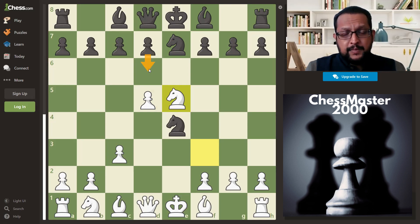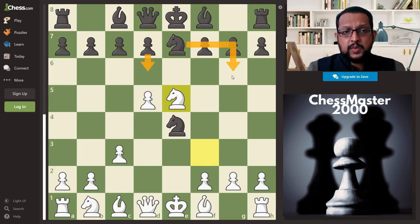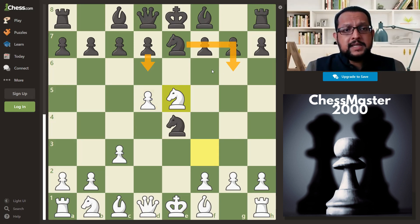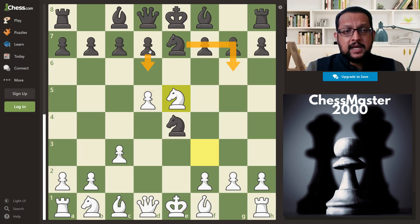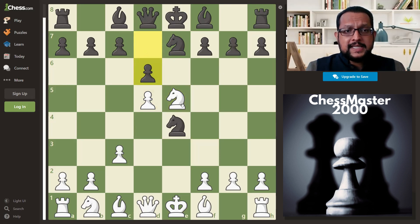Most Black players, if not careful, would play d6 — and that is a blunder, a big mistake. The correct move is knight g6, as played by many strong players. I've seen some games where Nakamura used this system. But in blitz and bullet games, Black won't be careful and will try to kick away the knight by playing d6, which attacks the knight.